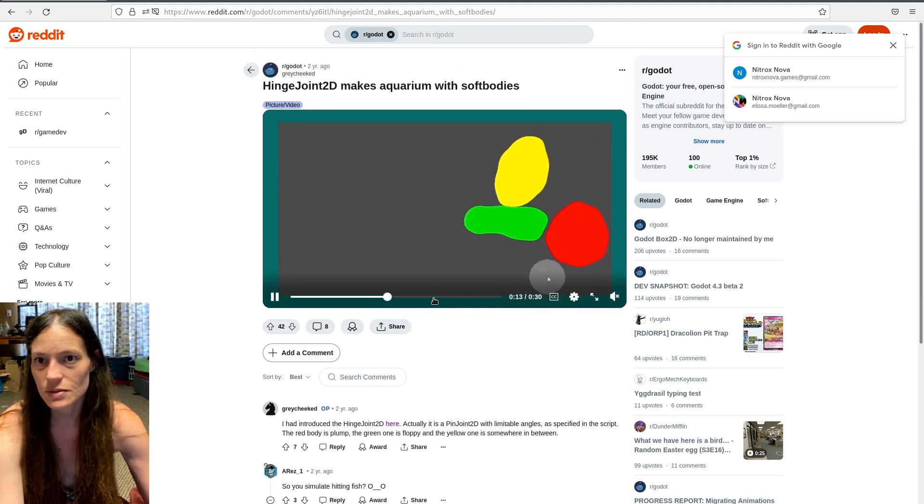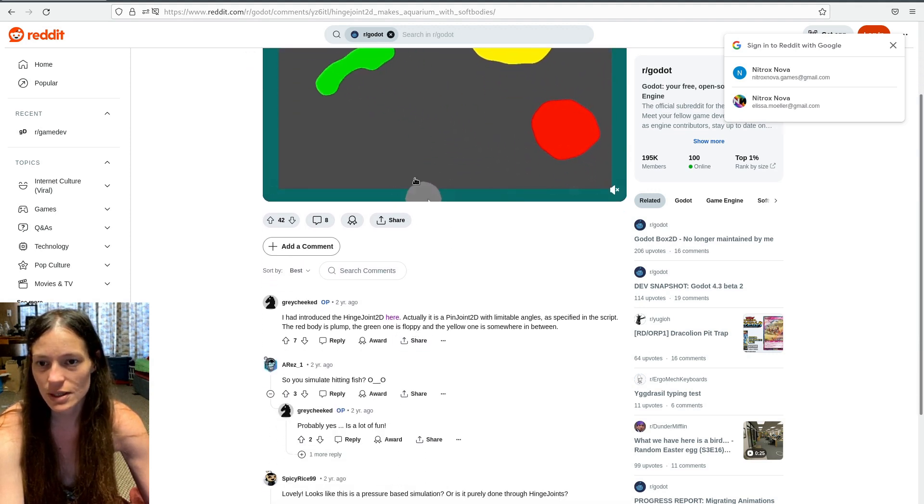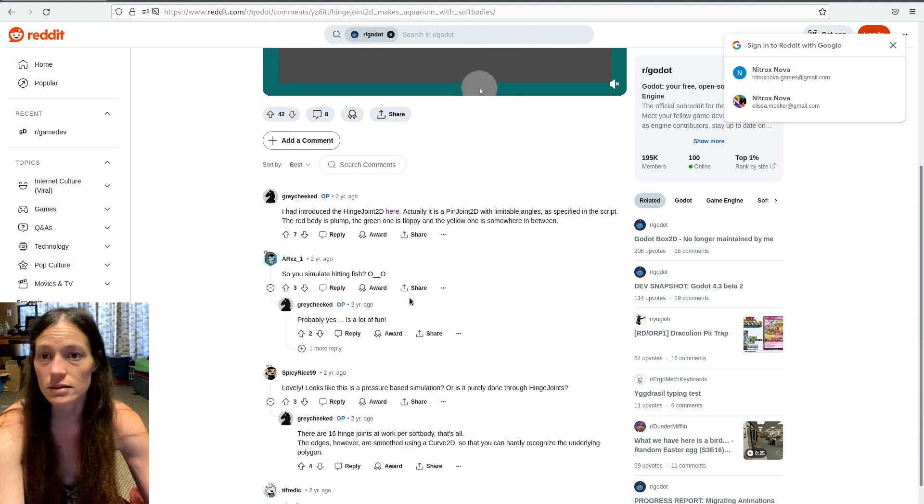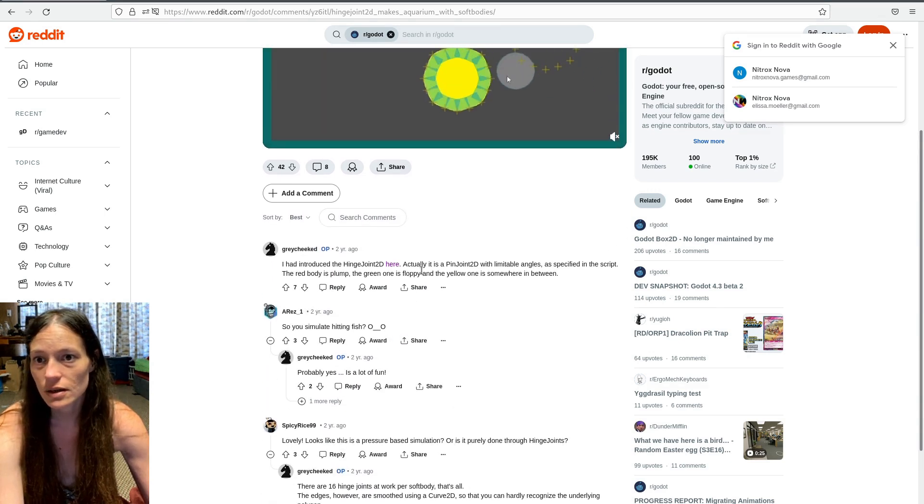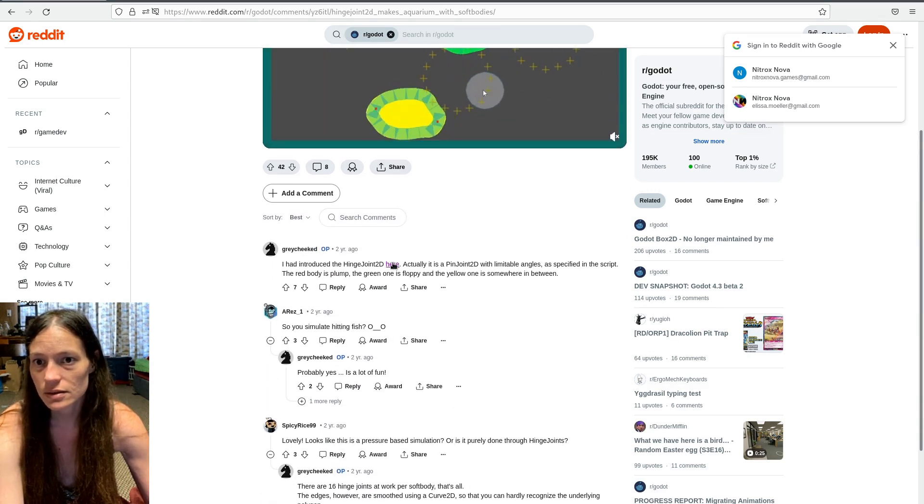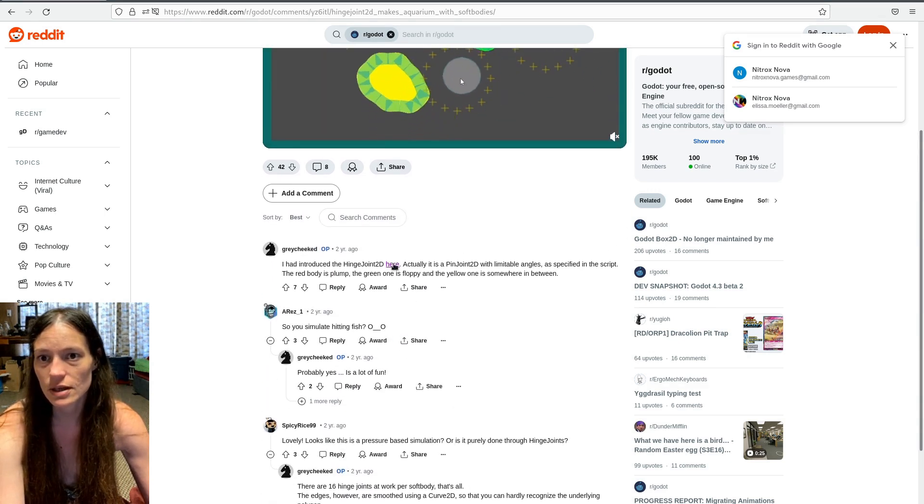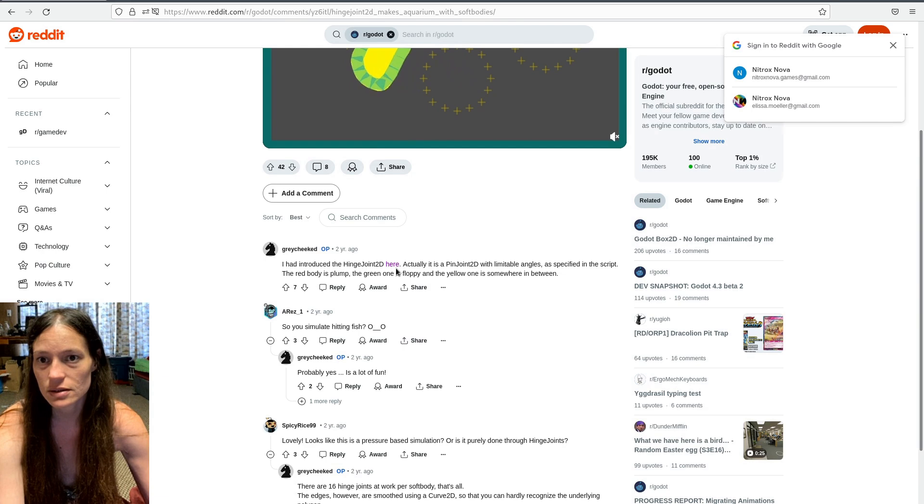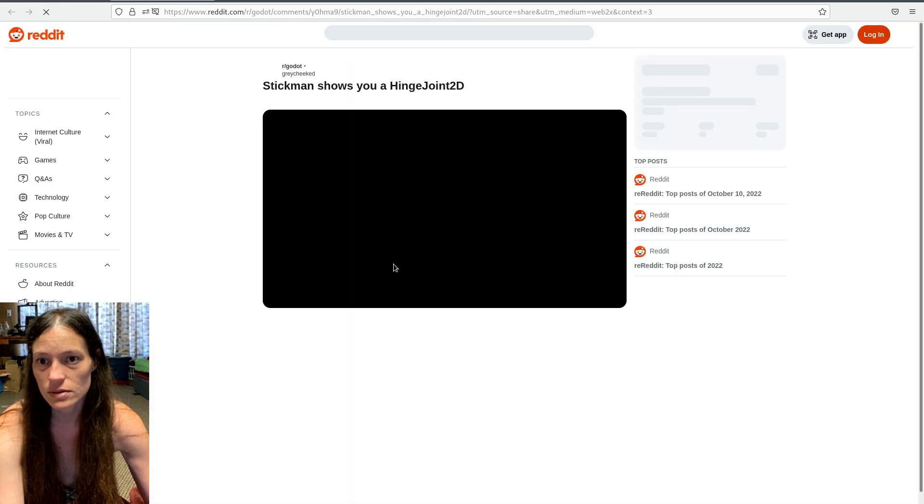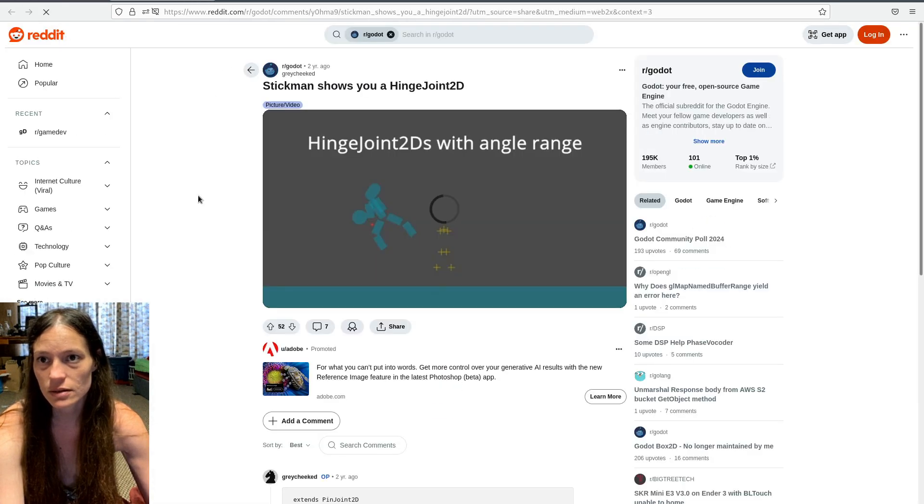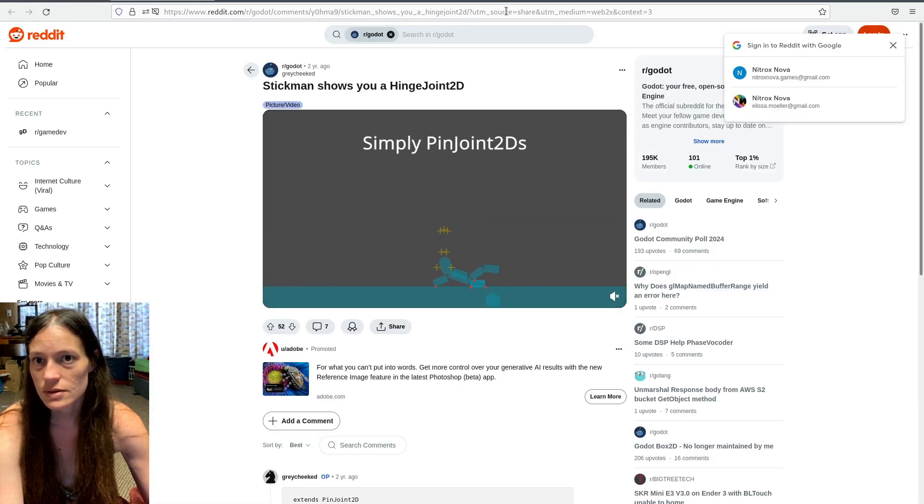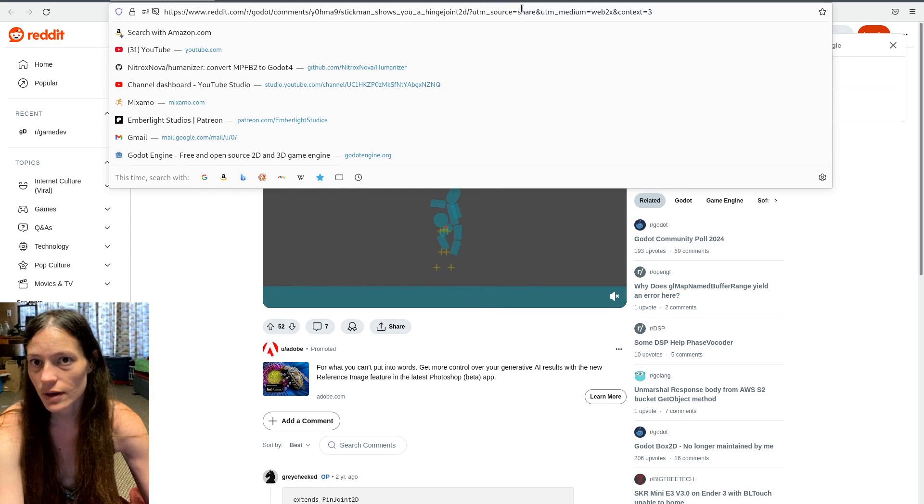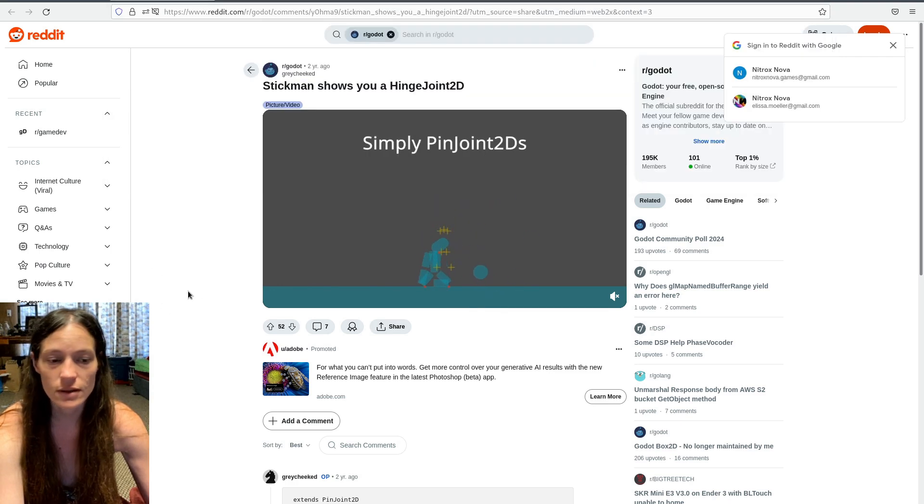He didn't have any source code for that, but I found he linked to the hinge joint in the post here. So this is where you can find that, and I will link to it in the video if you would like to read more.